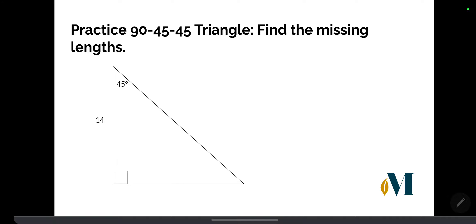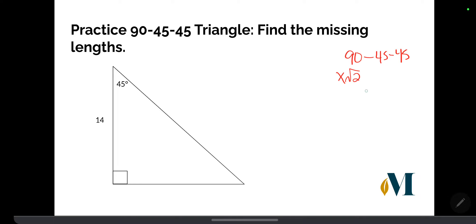Let's practice this. Remember, the ratio for a 90-45-45 triangle is: x√2 for the hypotenuse, and x and x for the two legs.